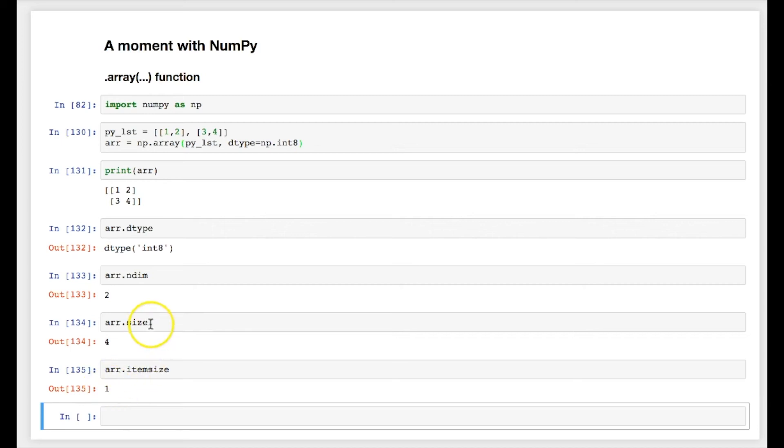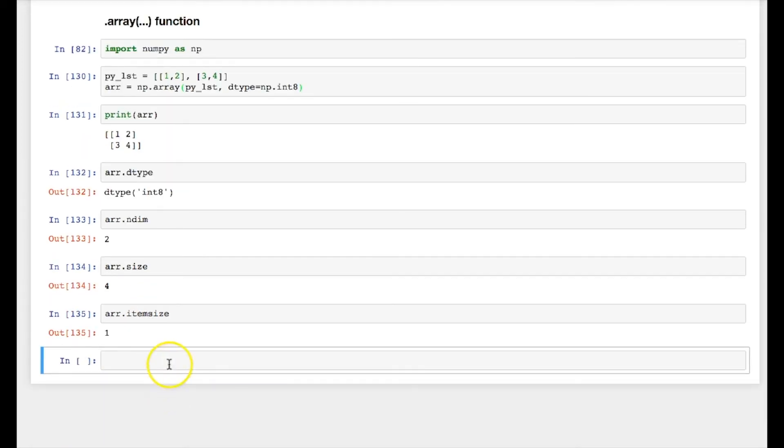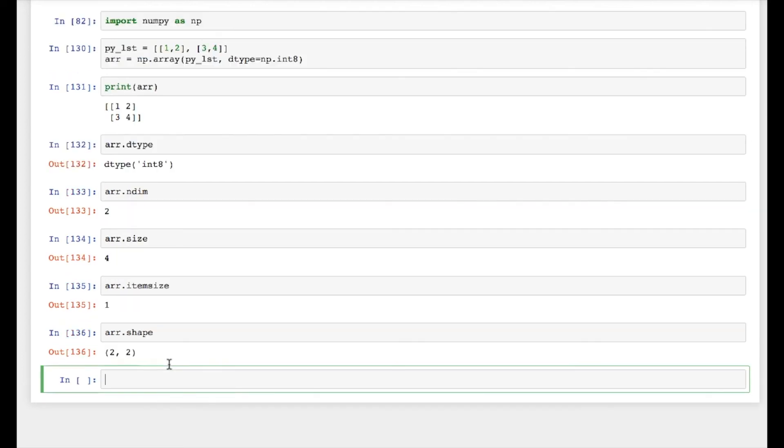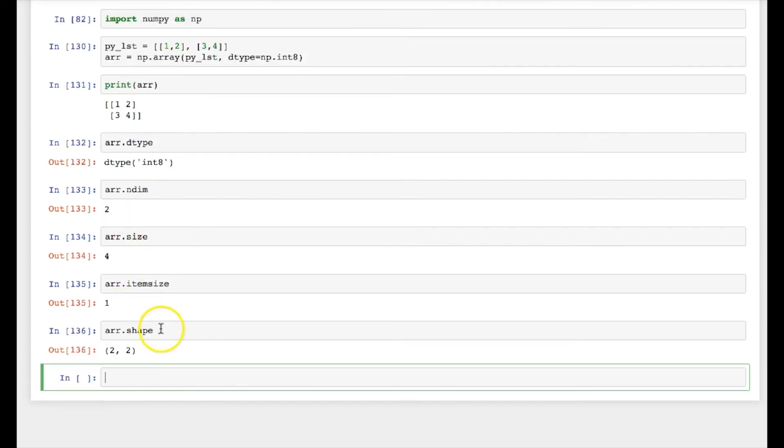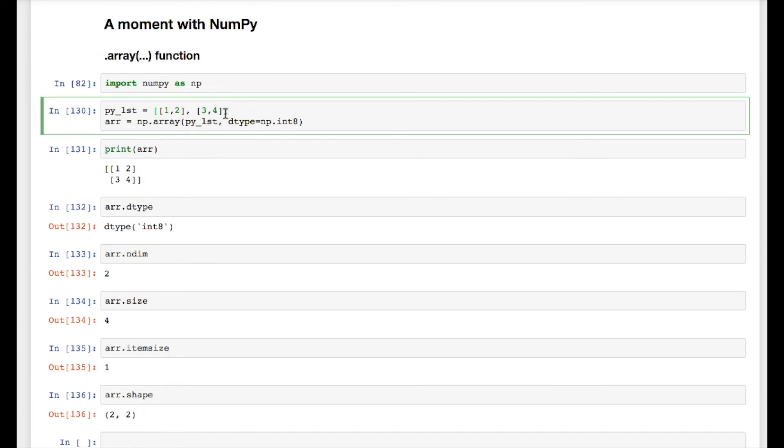So this is the individual element size, and this is the overall size. Now the last thing I would like to talk about is shape. This shape provides the dimension of the array. Now it's 2 by 2 array. Now if I just add one more set of elements like 5 comma 6 over here, you can see that